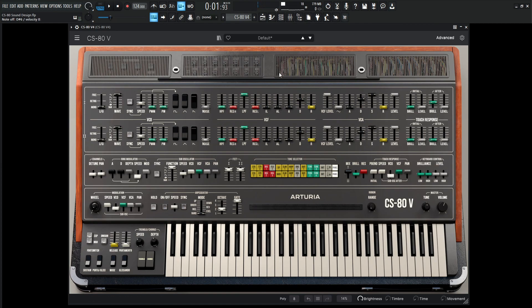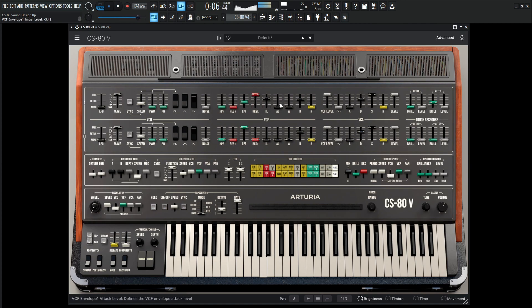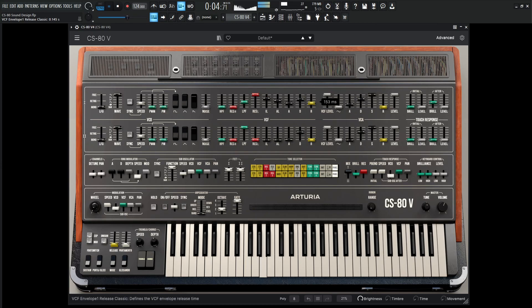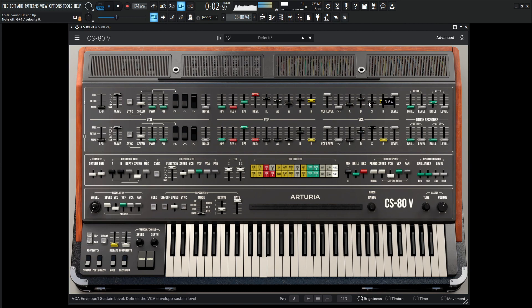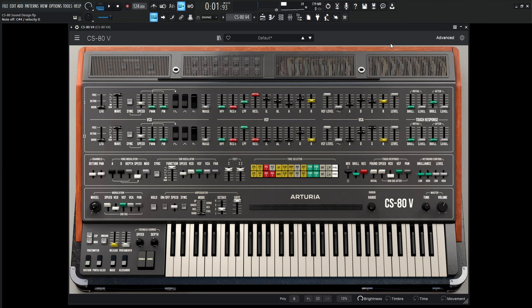Now let's spice this bad boy up. Let's change our envelopes a little bit here. Okay, so we have a decent sound going on so far.